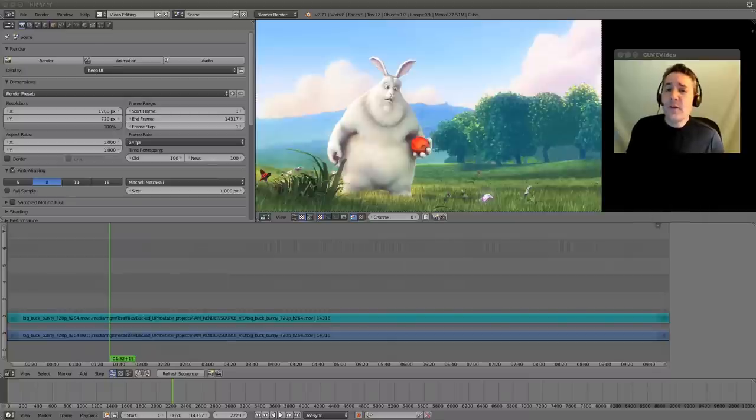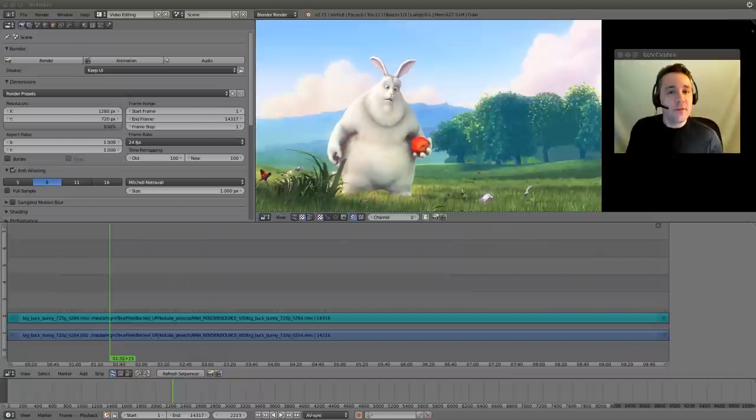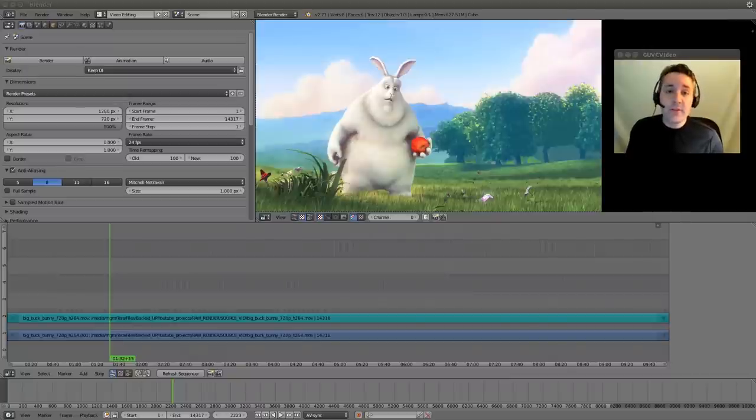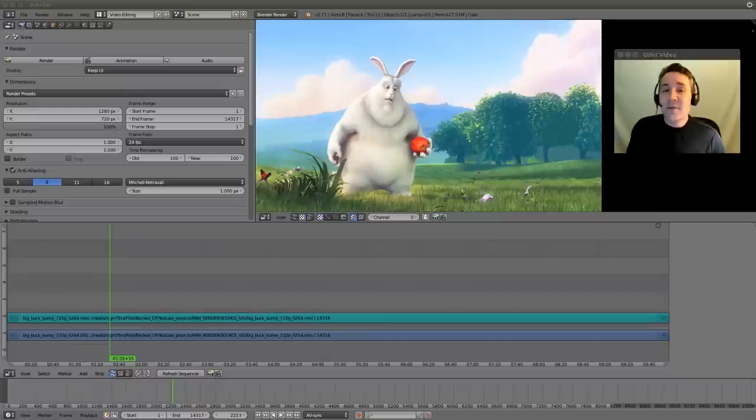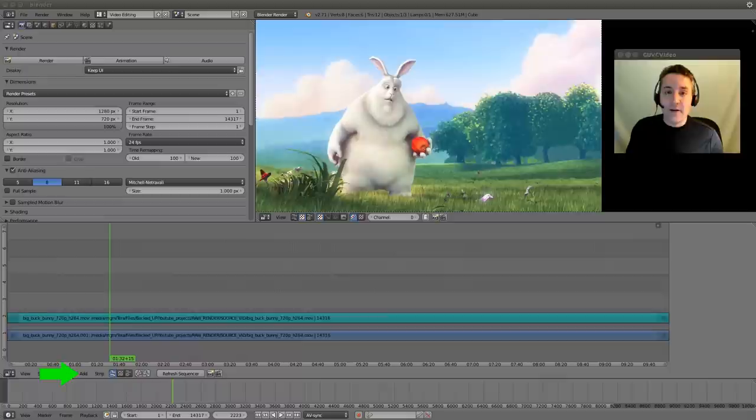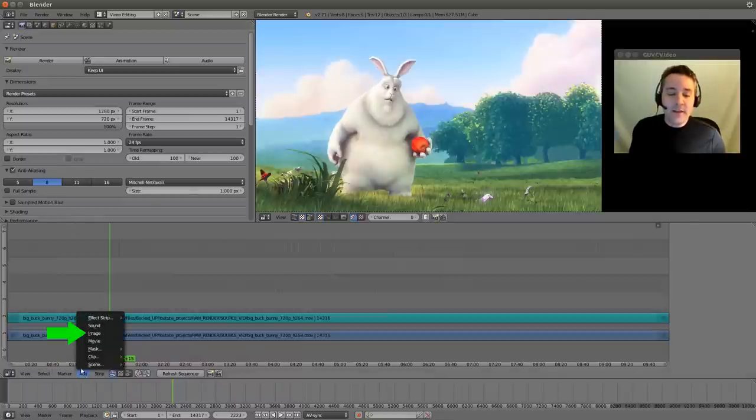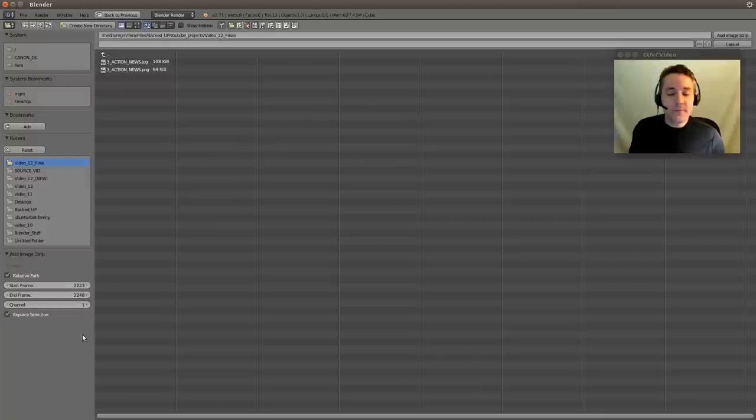Really there's only two kinds of images that we deal with in the sequencer: images that have transparent backgrounds and images that don't have transparent backgrounds. So let's get started by importing an image that does not have a transparent background. Let's go down to the Add menu and select Image. And we're going to select this JPEG file.